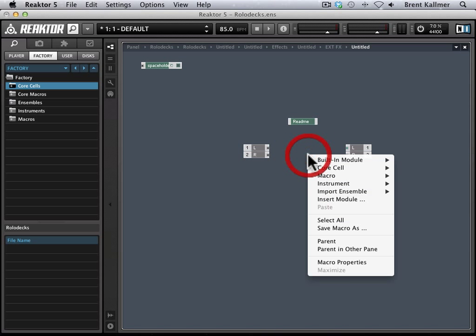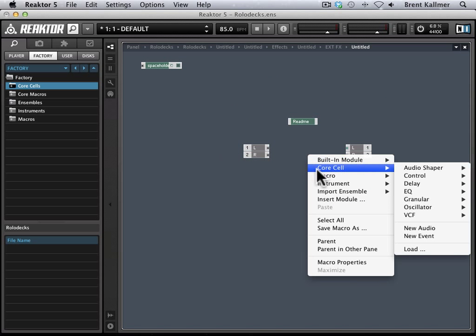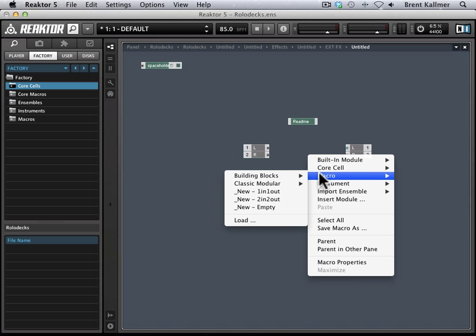And then I'm going to right-click and bring up our context menu. Now you can use either macros or instruments here as your external effect. If you use macros, you want to make sure to set them to mono to ensure compatibility with Rolodex. This is mentioned in the manual. It doesn't mean that the output will be in mono. It just ensures compatibility.